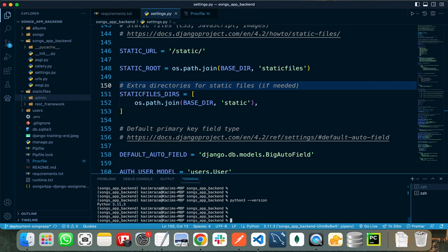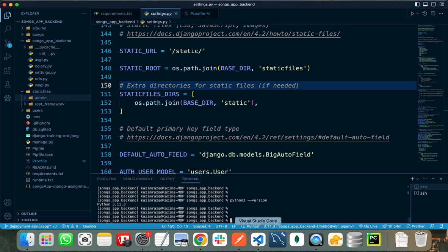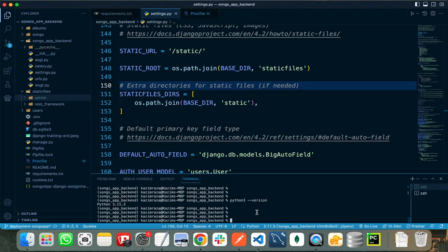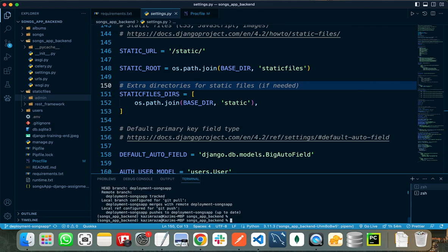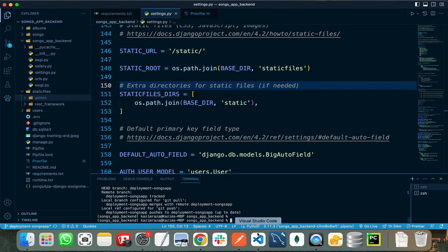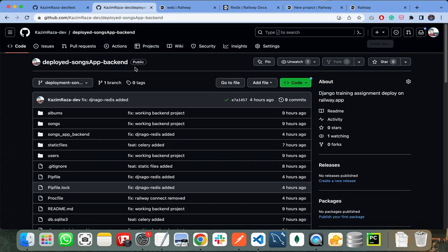After doing all these steps we are ready to deploy our project on Railway. Now we need to push our code to the GitHub repository that we just created. You need to run all these commands: first run 'git init' to initialize your repository, then 'git add .' to stage all files, then commit your changes, add the remote, and push your branch to your GitHub repository. As you can see, a repository is already attached to my Django project so I don't need to run those commands — I just need to push my code.